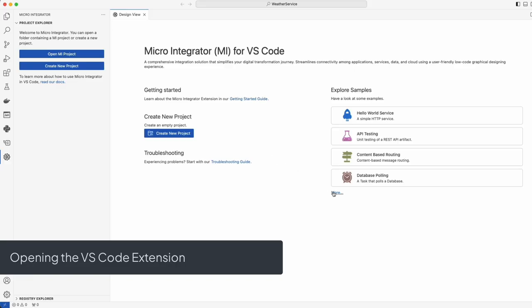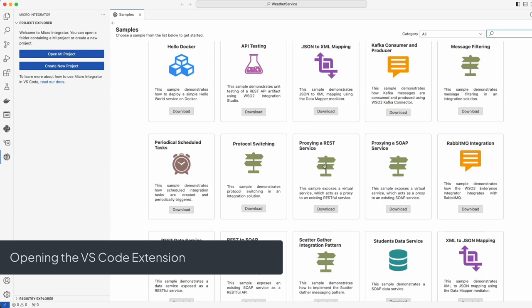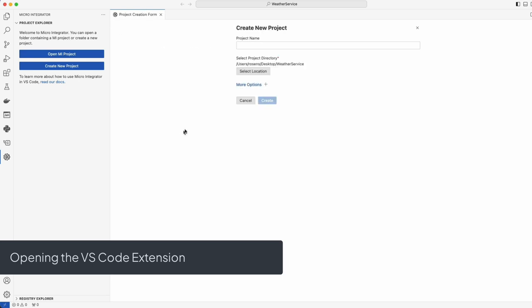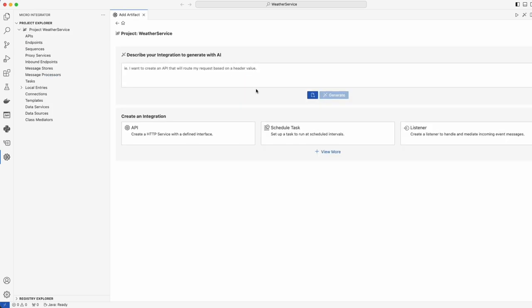Before we proceed, let's take a closer look at the WSO2 MI VS Code plugin. This powerful tool is seamlessly integrated into your development environment, right here in VS Code.